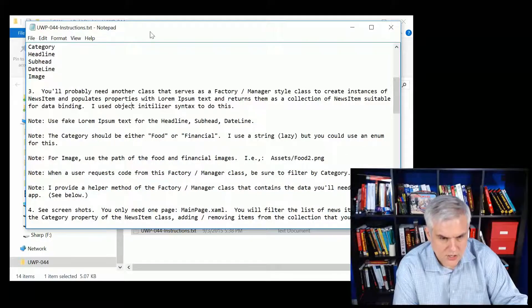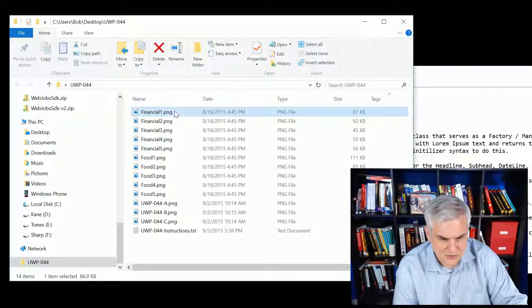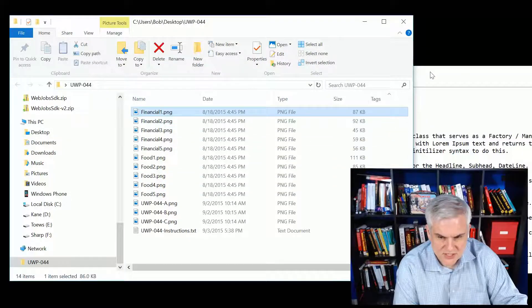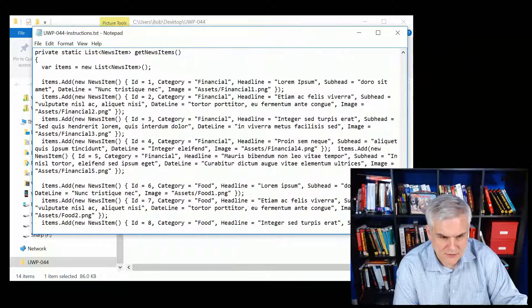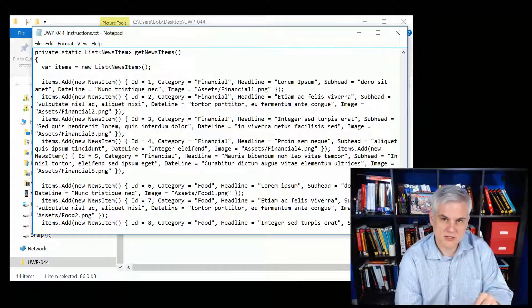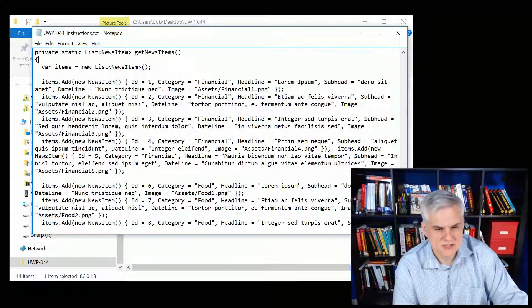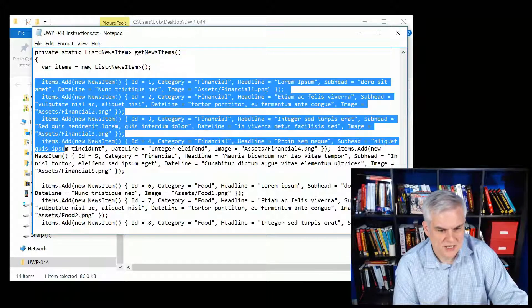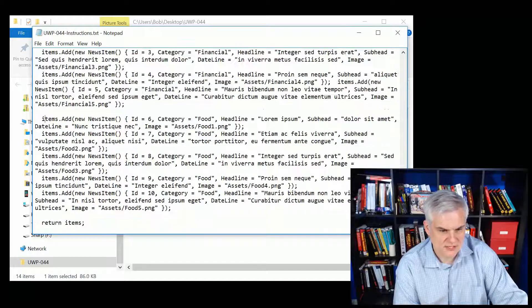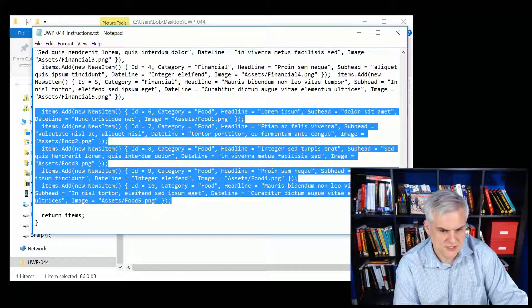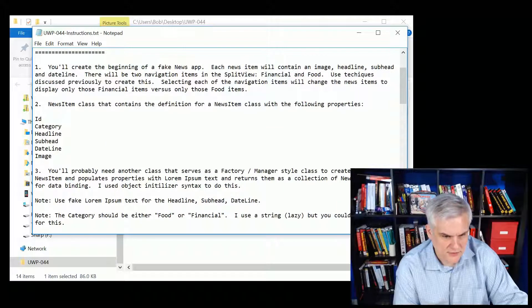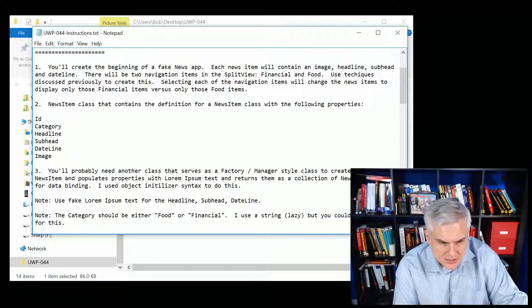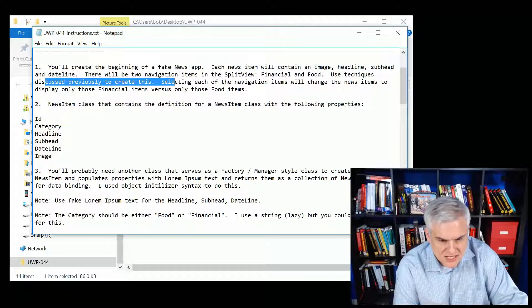I'm going to give you all the images that you'll need. So there are five financial images, five food images that you'll use. They correspond with data that I'm going to give you in this little helper method that's to be used with a manager class that you'll build. So here's a little helper method that will return a list of five financial news stories and five food news stories.